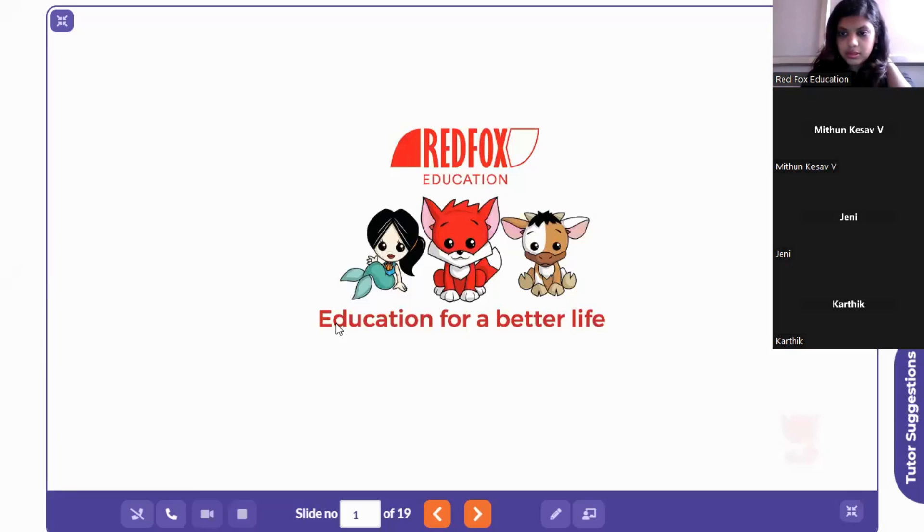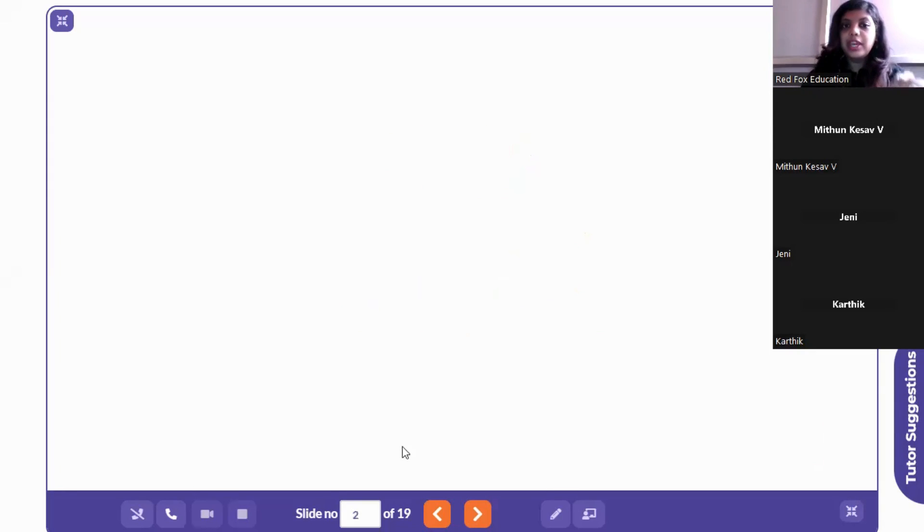First, to introduce myself: I'm Sanchana and I do both English language and communication training for children and adults, and I also look after IELTS. I work at Red Fox Education and I'm a tutor there. As we go along, while I ask questions you can introduce yourself while you're answering. So we'll dive into the webinar directly.